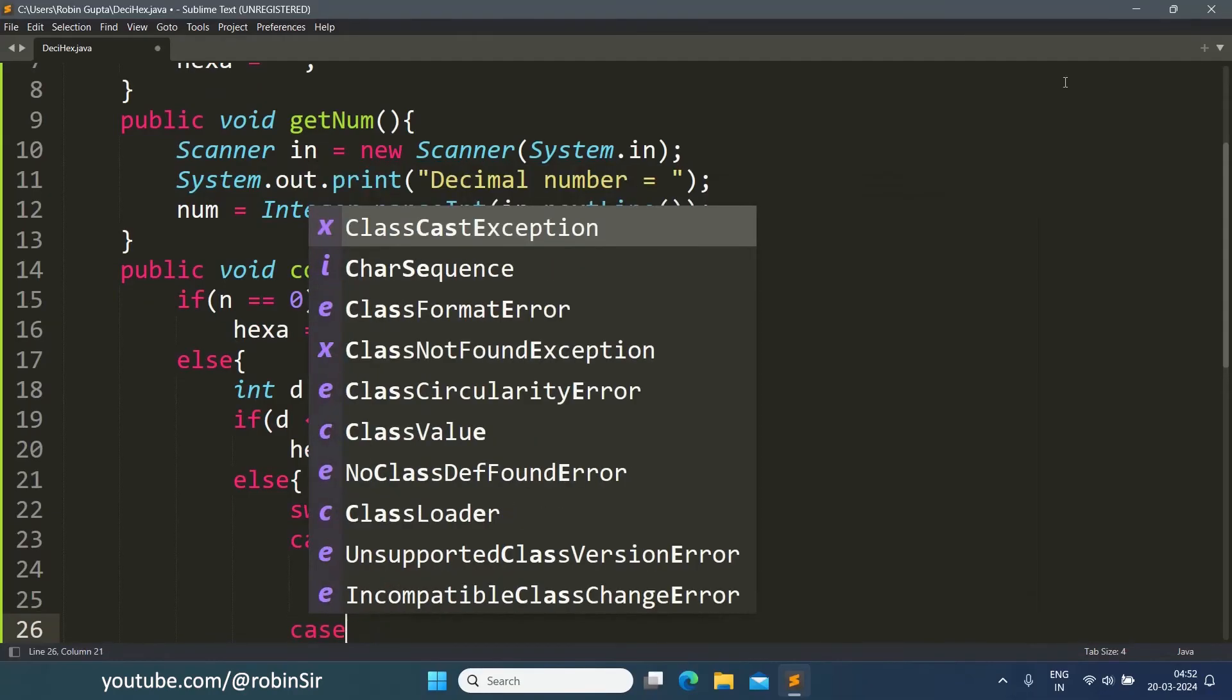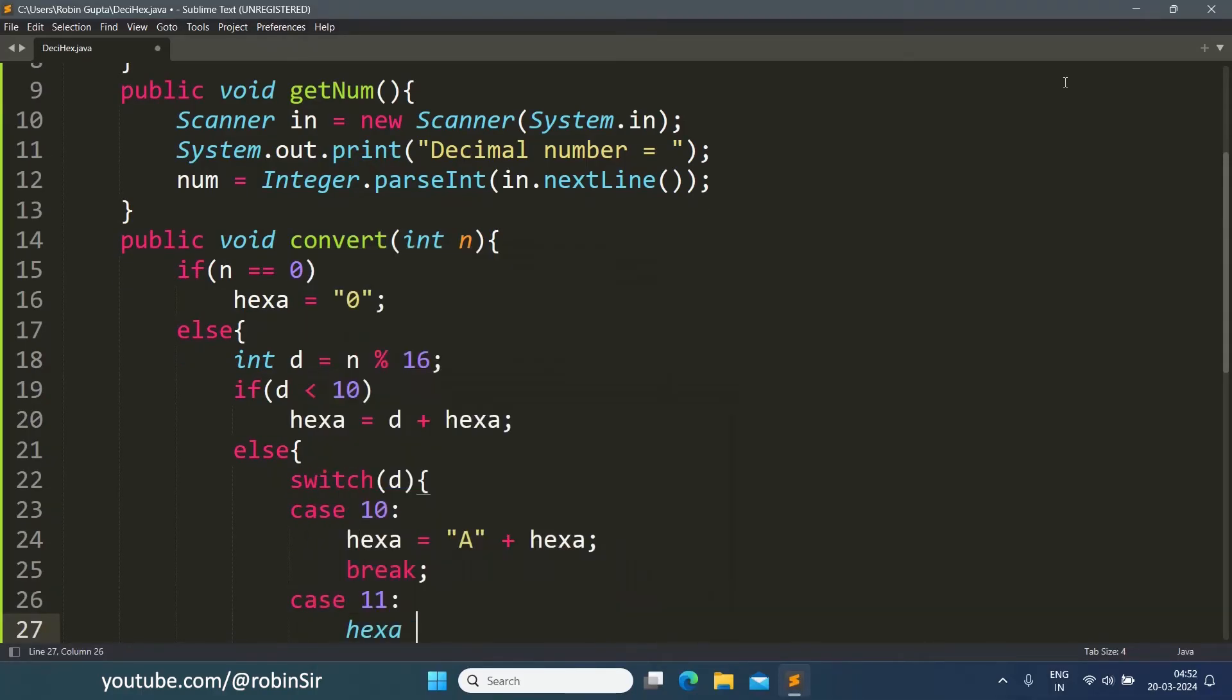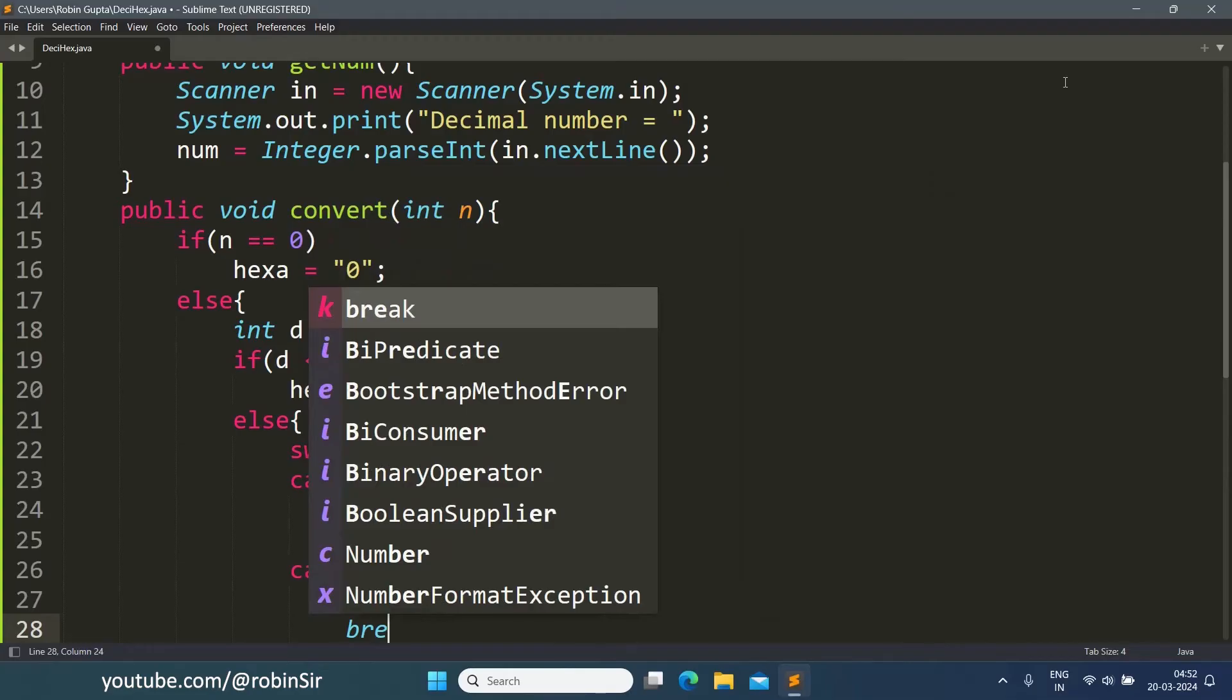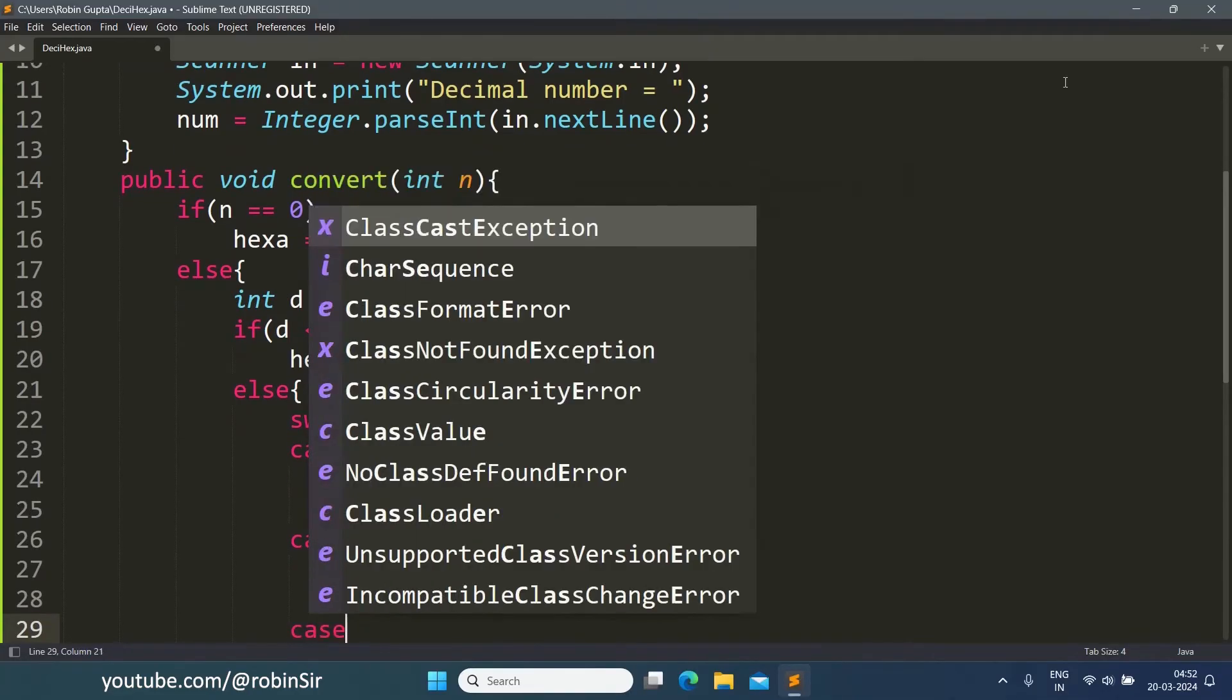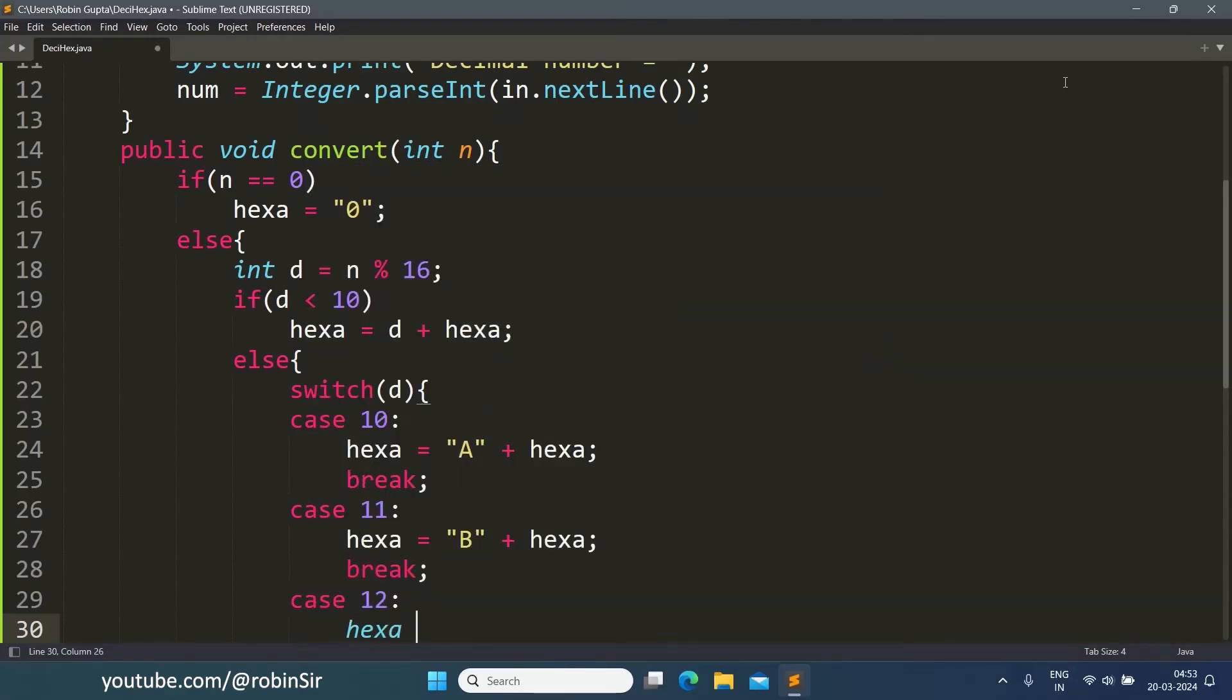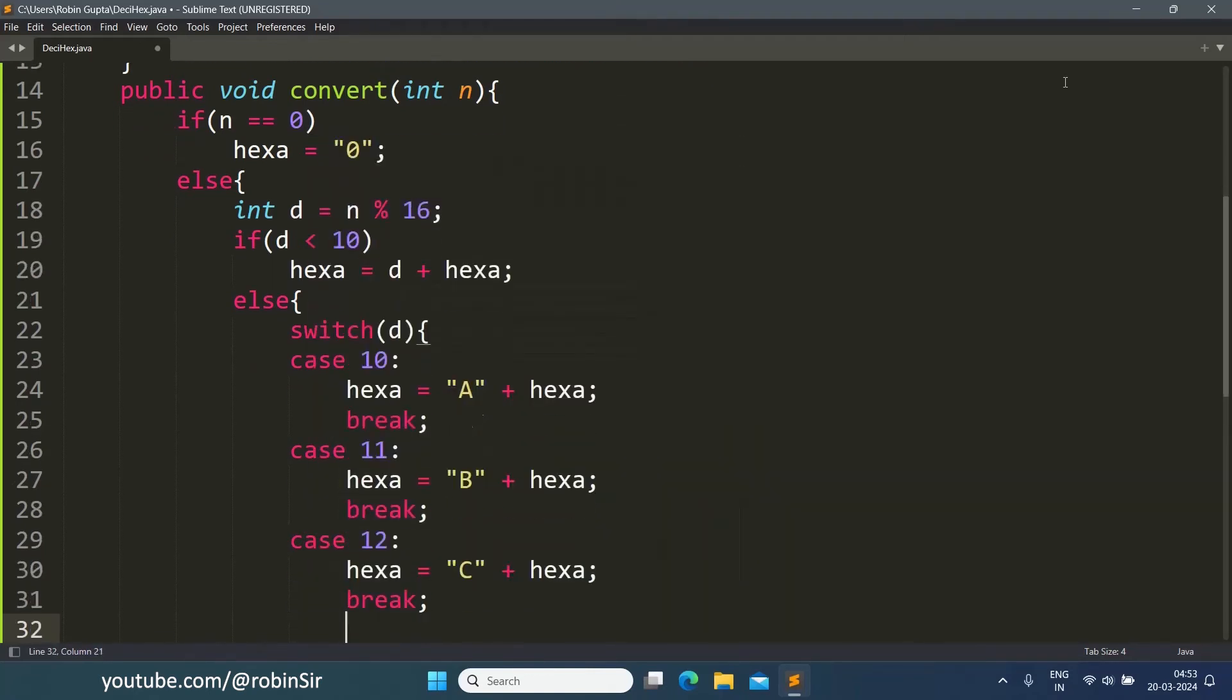Similarly, case 11: hexa equals "B" plus hexa, then break. Case 12: hexa equals "C" plus hexa, break.